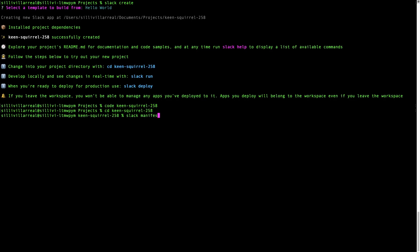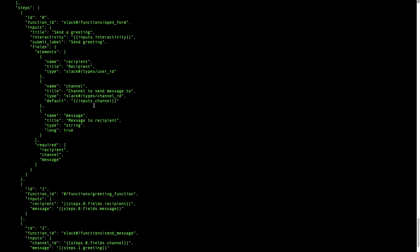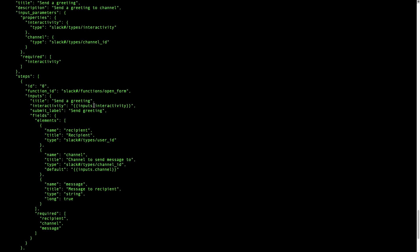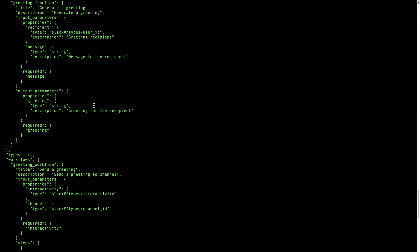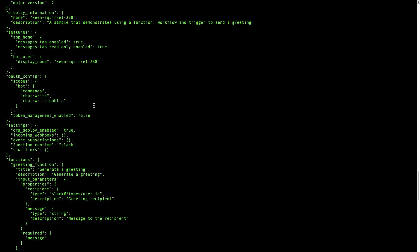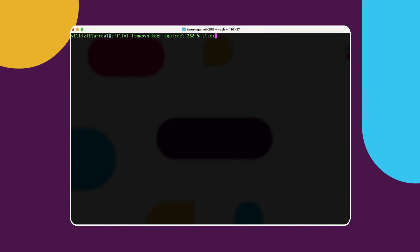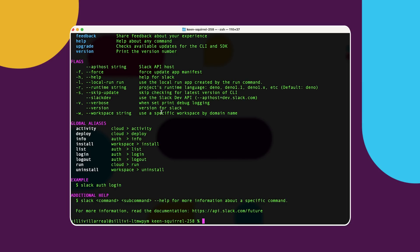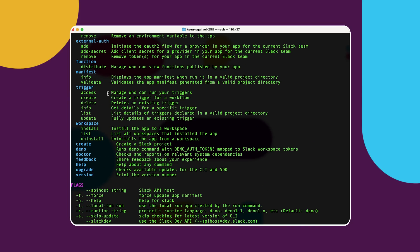The Slack CLI has a manifest command that you can use at any time during development. The Slack manifest command will generate the contents of your manifest from your local app in a raw JSON format. The Slack manifest validate command will send the JSON generated from the previous command to the Slack API to be validated.